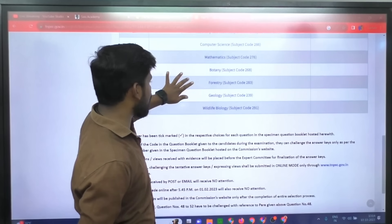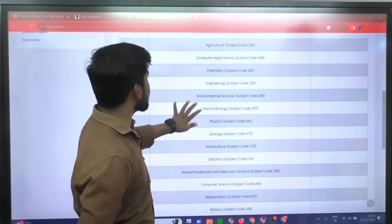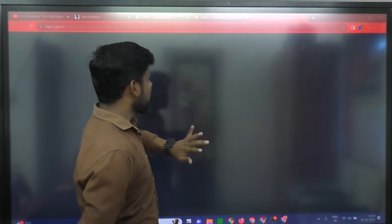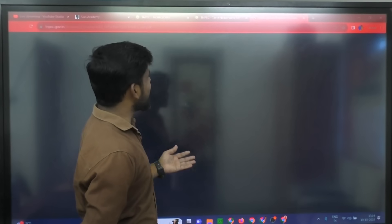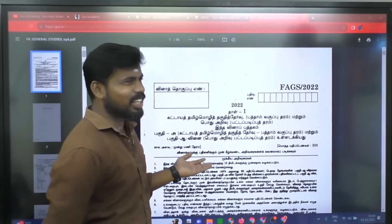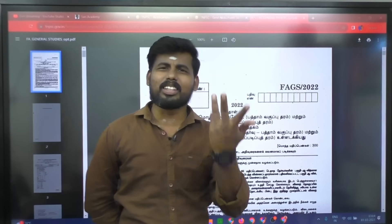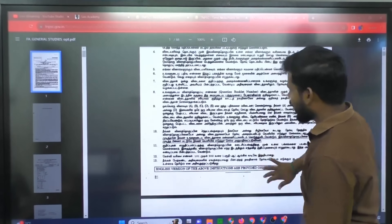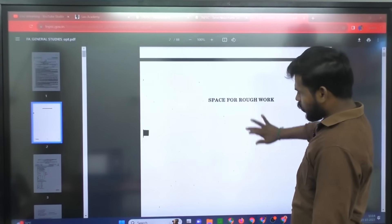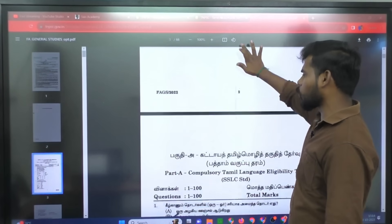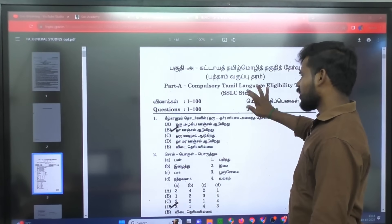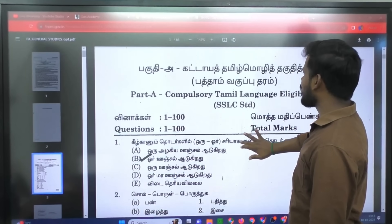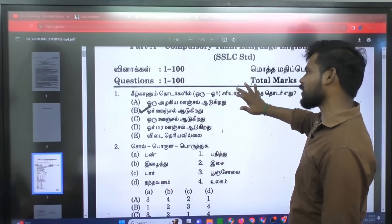I have to choose general studies. I want to choose general studies. You can choose to access it on a mobile or computer.